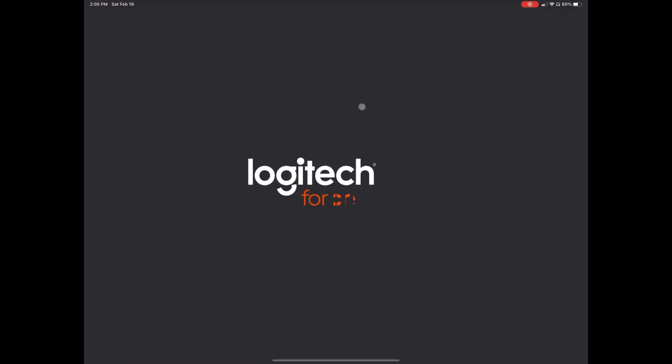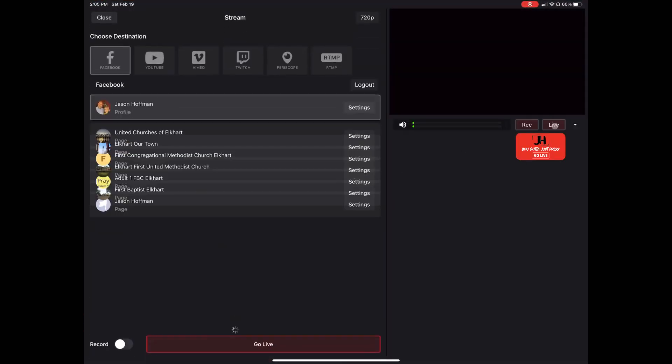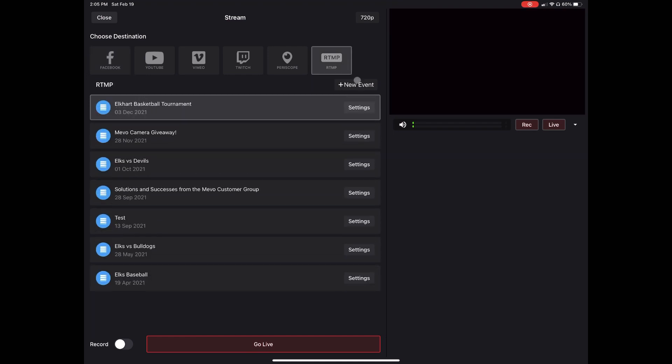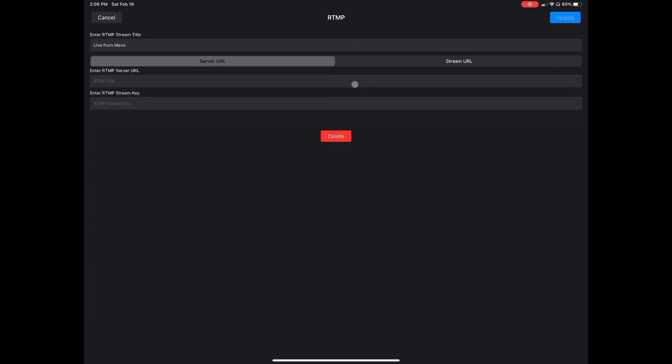These pieces go into Mevo. Press go live, RTMP, new event, and you can paste these events after you put your title in the stream URL and stream key areas.